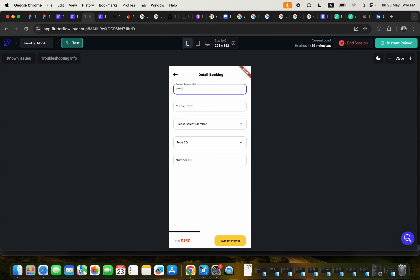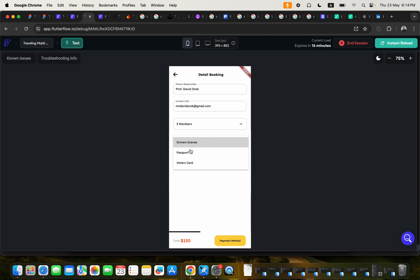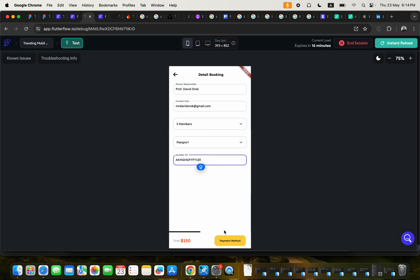So I'm just going to put my detail here. And you can put your, the user will need to put their contact information. And then select the number of people that they want to go on this trip with, the kind of ID that they will be using, and then the ID number. Then they can go ahead and click on the payment method.